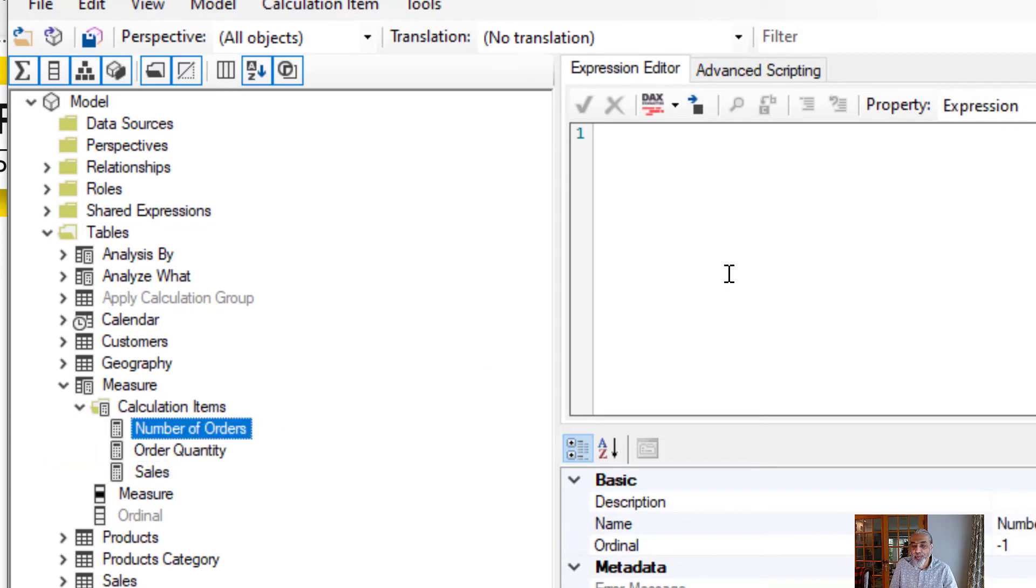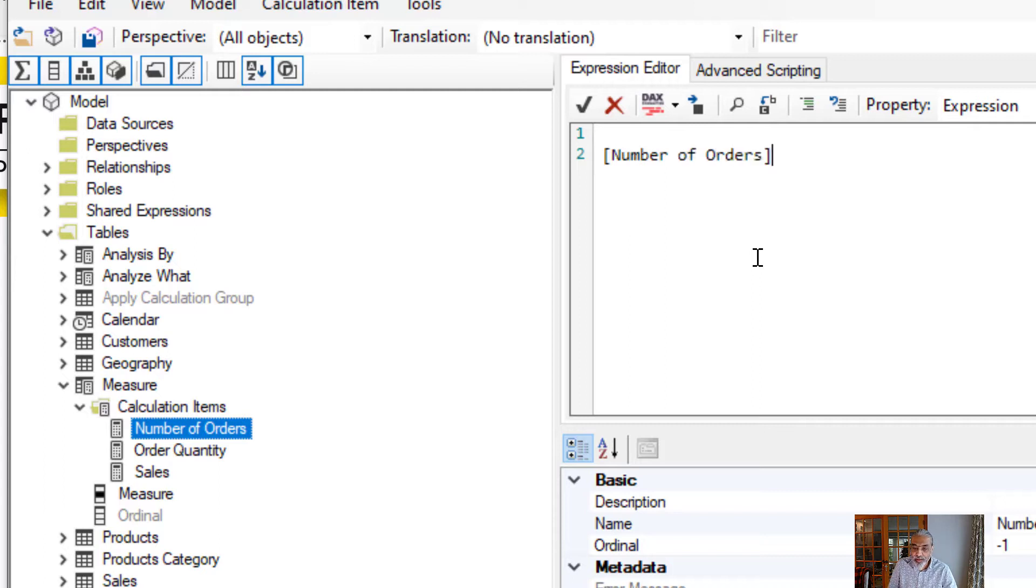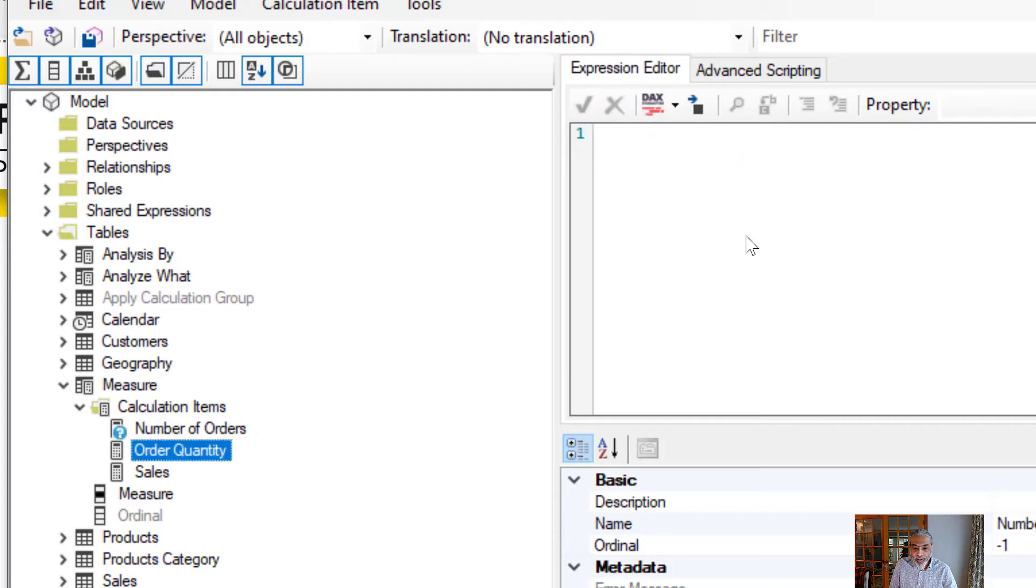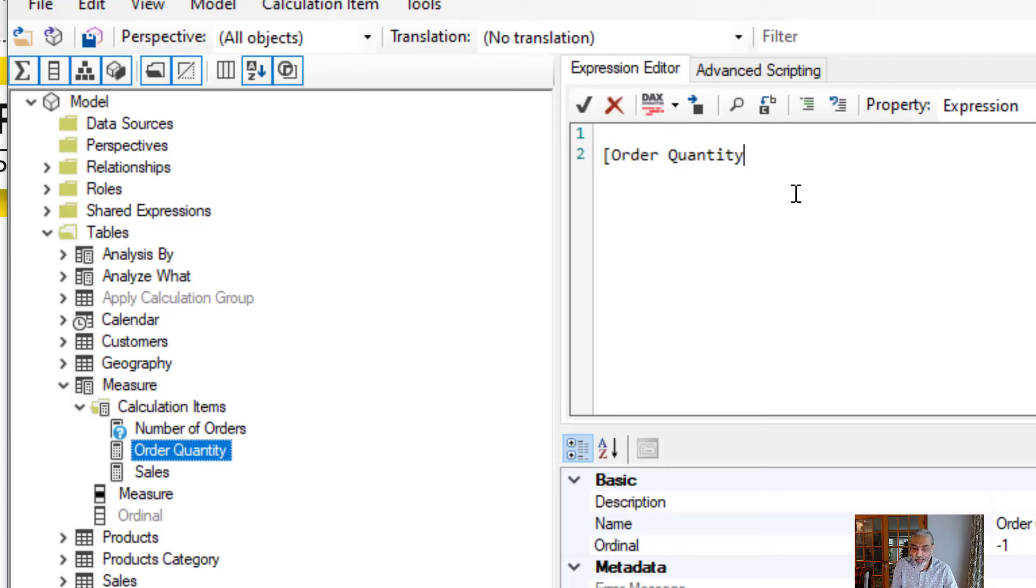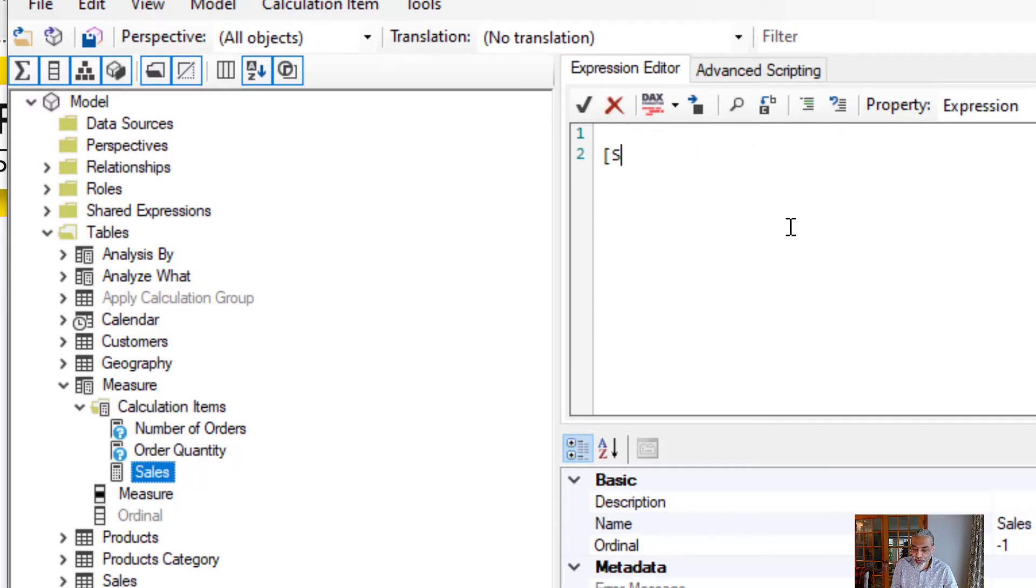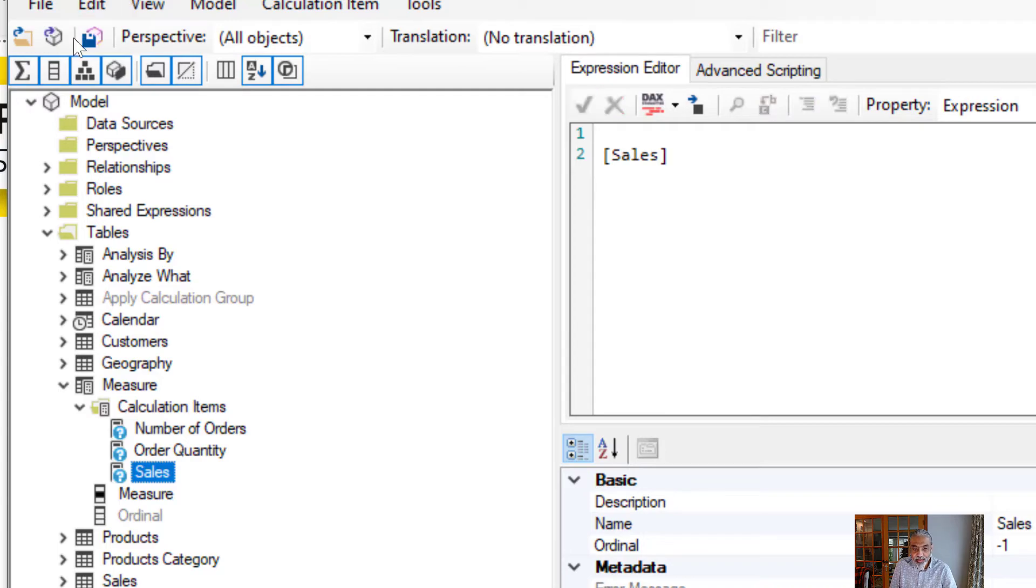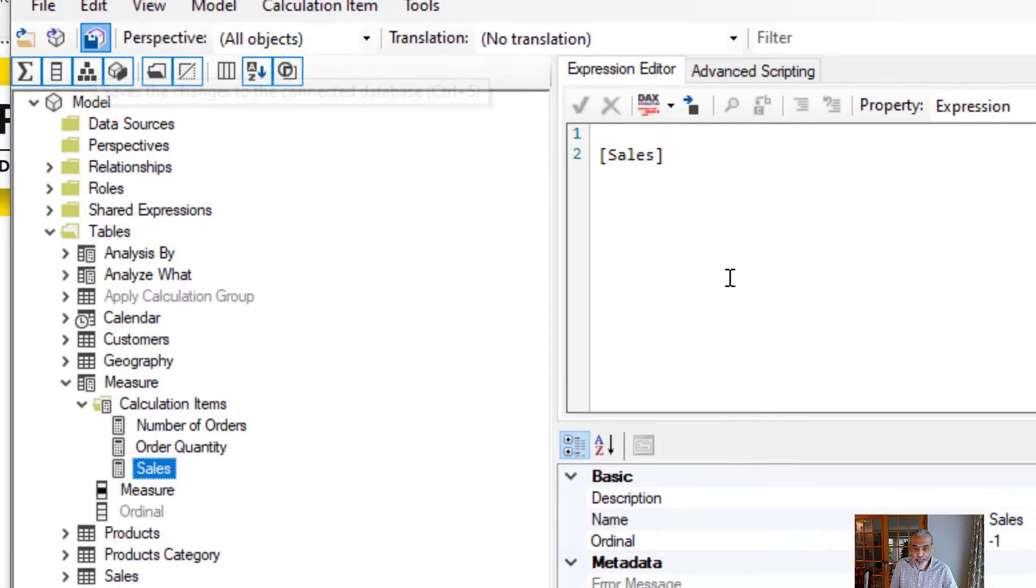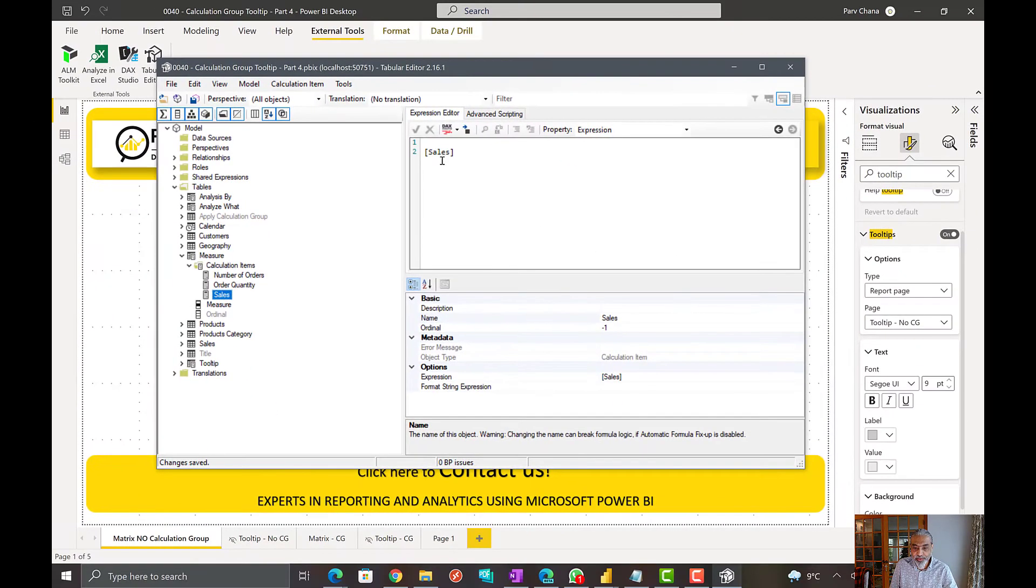In number of orders, what we want to return is our number of orders measure. In order quantity, we want to return our order quantity measure. And in sales, we want to return our sales measure. And let's upload the changes, see if there's no error, if I used the correct measure. So all fine.